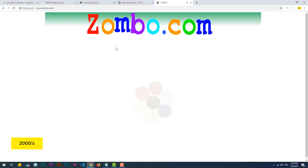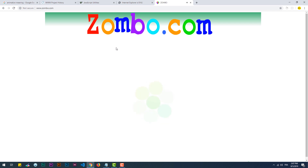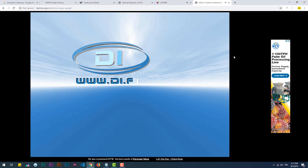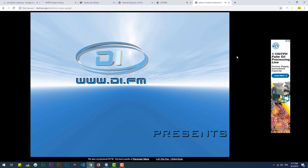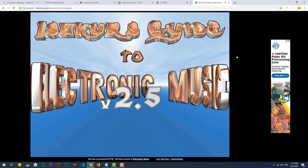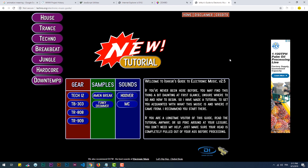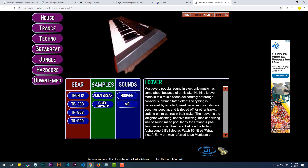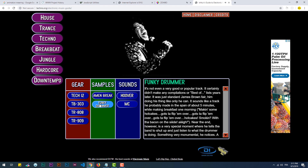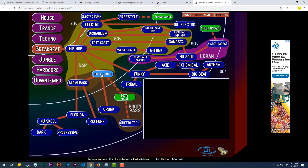Welcome to Zambocom. You can do anything at Zambocom — anything at all. The only limit is yourself.